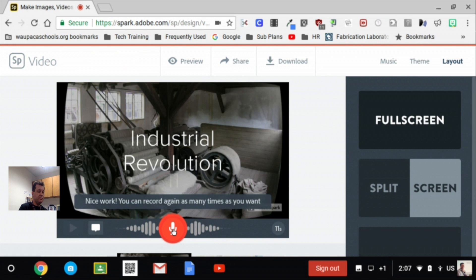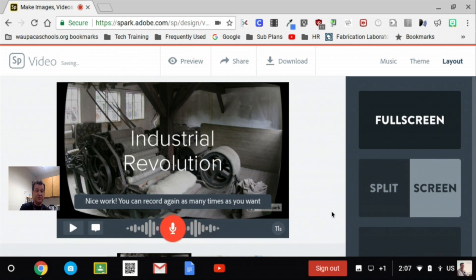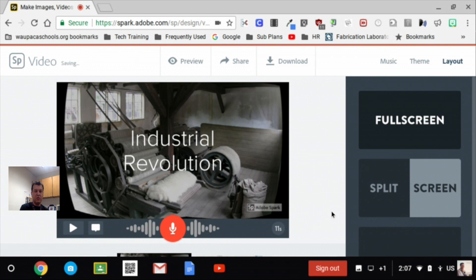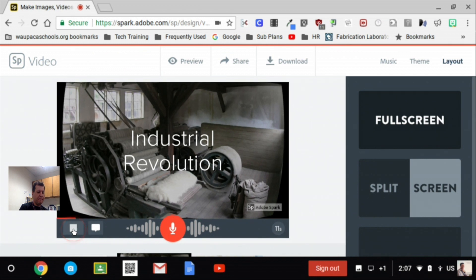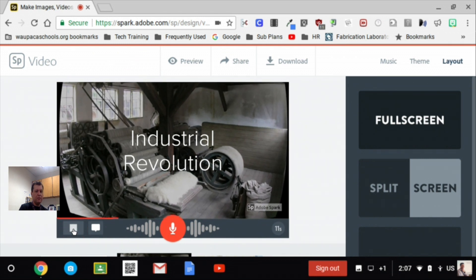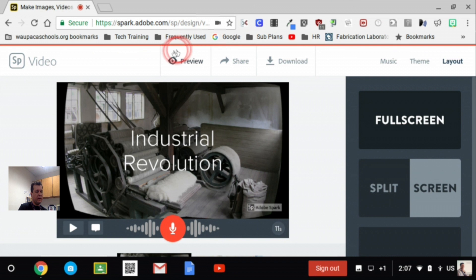Alright? So it wants you to keep those clips short and it will give you a message to say, hey, keep it short. I can play it back and preview it. Or I can also preview it in the full screen.